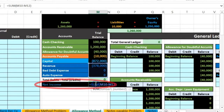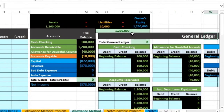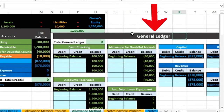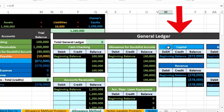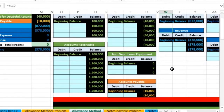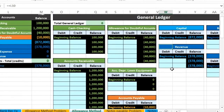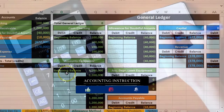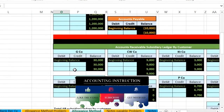Net income as of now is $378,000. We have the general ledger over here — we will post our activity to the general ledger, which is in the same order as the trial balance: assets in green, liabilities in orange, equity in light blue, and income statement in darker blue. We also have the accounts receivable subsidiary ledger, which is similar to the general ledger but instead of recording information just by date, we record it by customer.